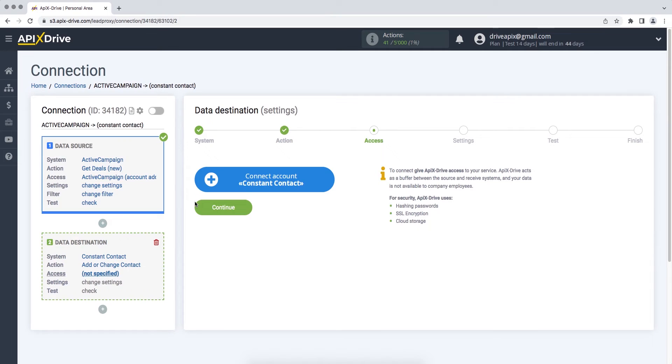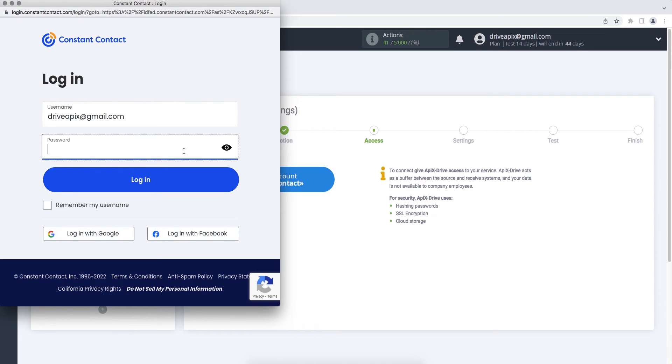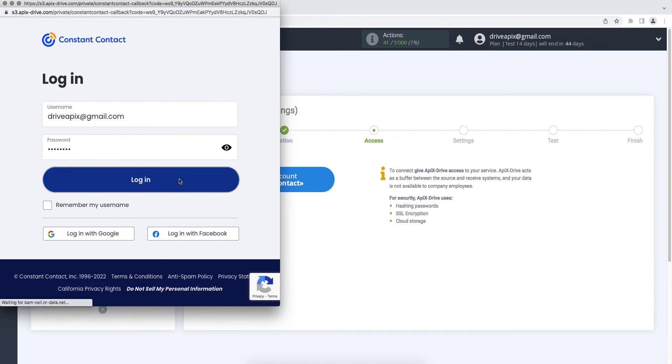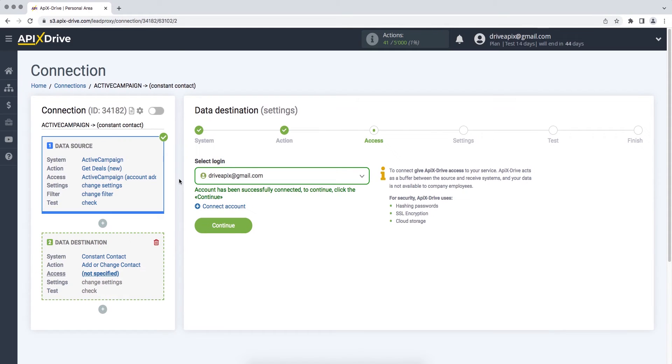At this stage, you need to connect your Constant Contact account to the Apix Drive service. Enter your login and password. When the connected account is displayed in the list, select it and click Continue.